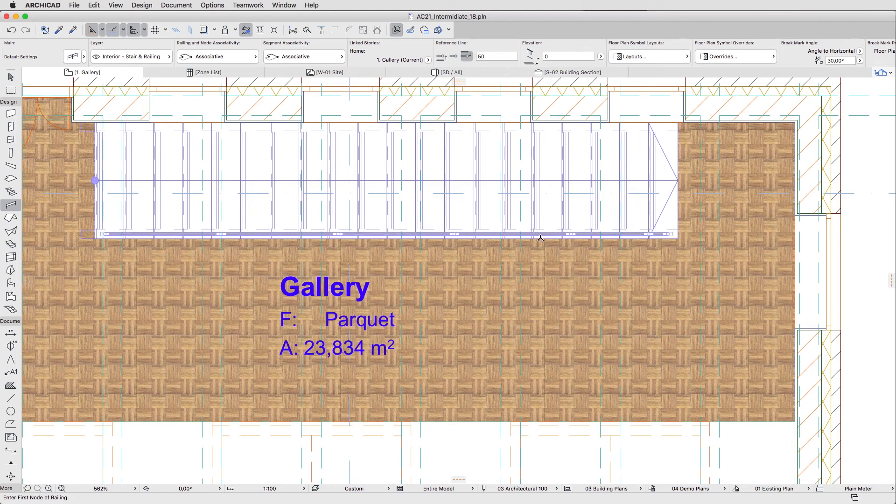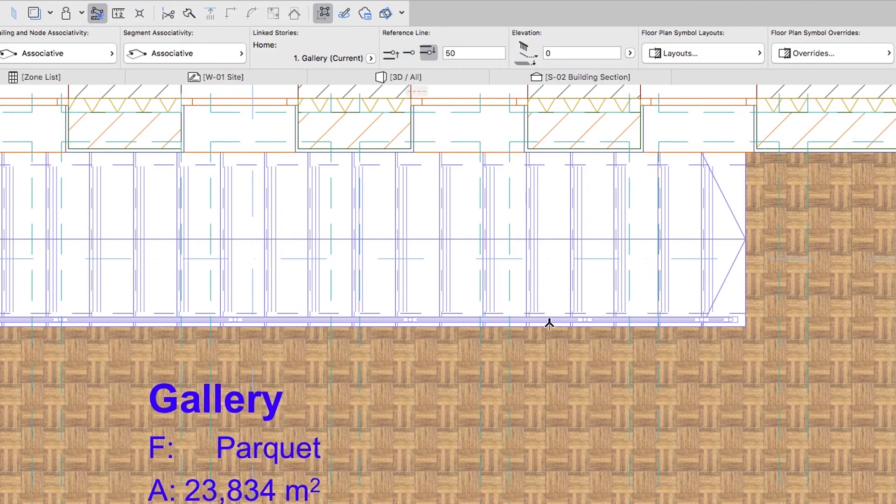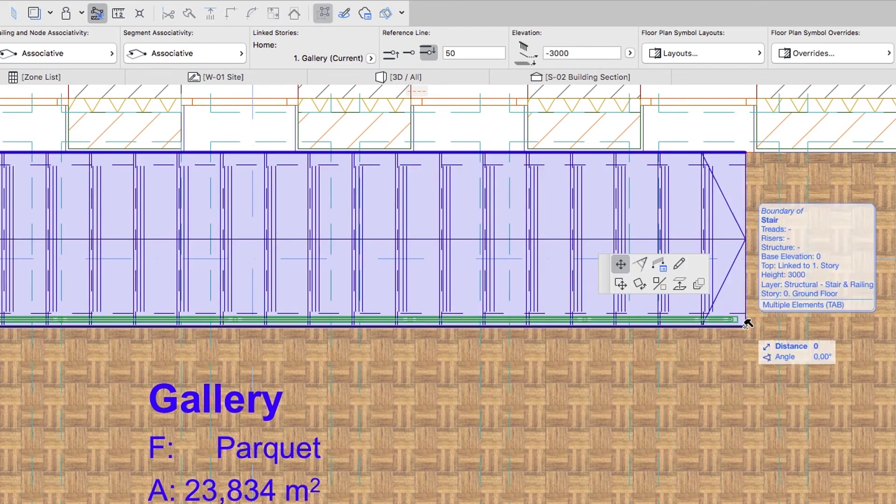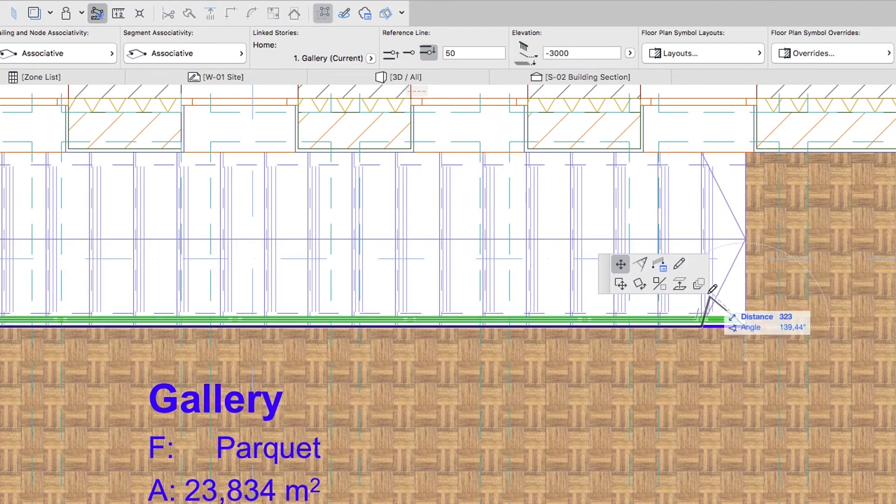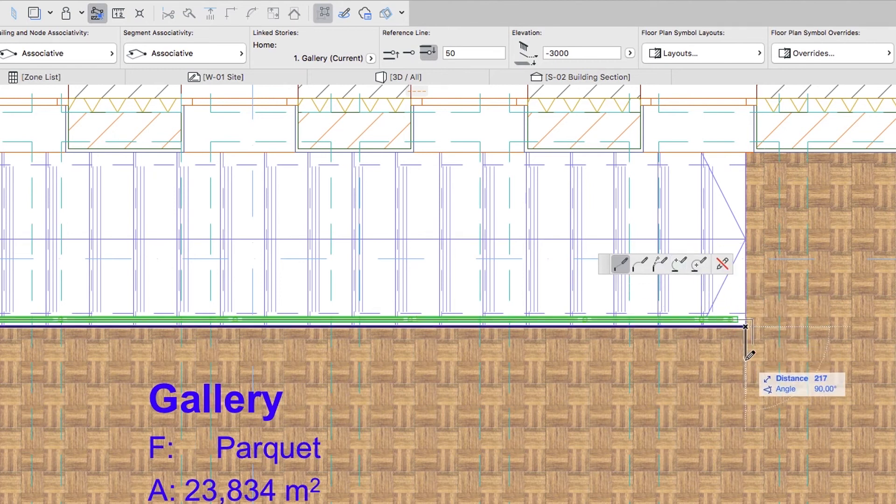Railing geometry is based on its reference line, meaning that we can modify this line to add new nodes and segments. Select the railing, click on its last node and push the Continue Railing button in the Pet Palette. Move the cursor downwards and create the new 100mm length railing segment.